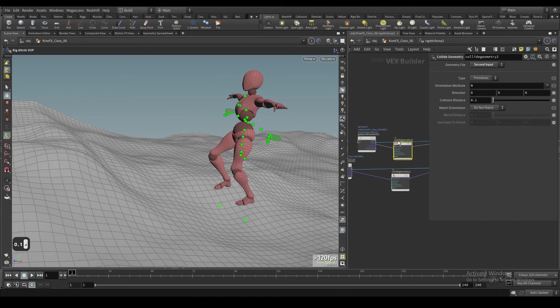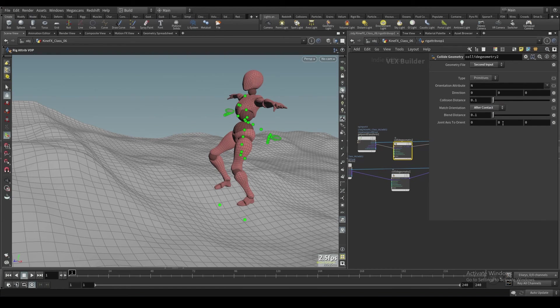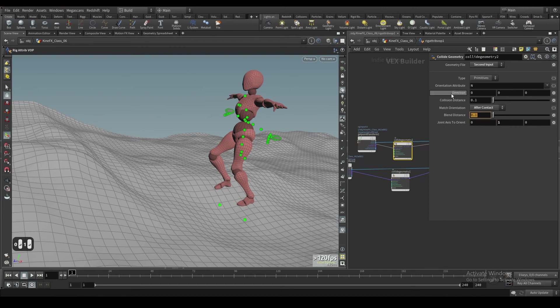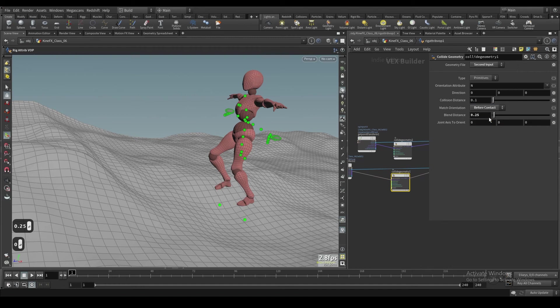And then we'll maybe do like one distance, all that stuff. Basically all this is, is this is telling it how far away it's going to collide with the geometry. And then this is trying to basically orient the axis to the correct curve of the surface, kind of. If that makes any sense. And you can keep playing around with some of this stuff.